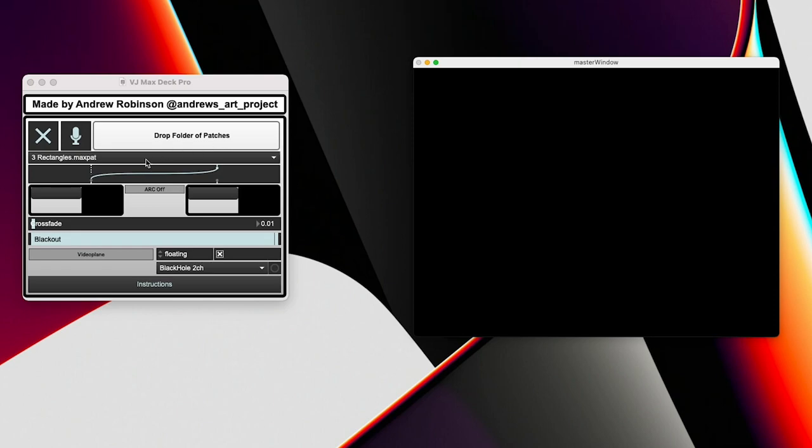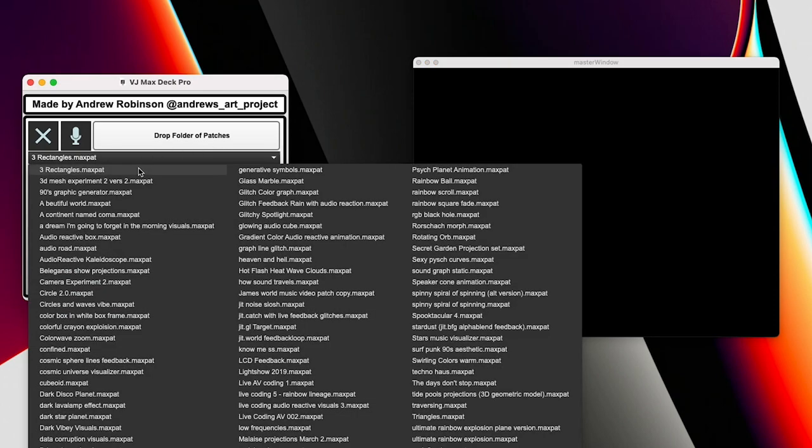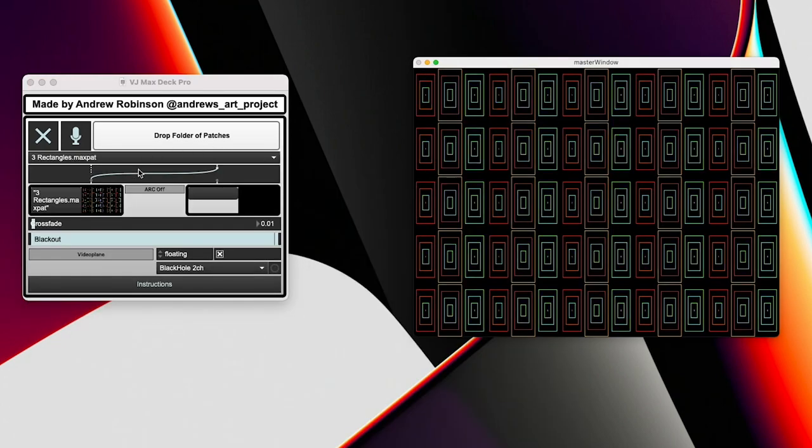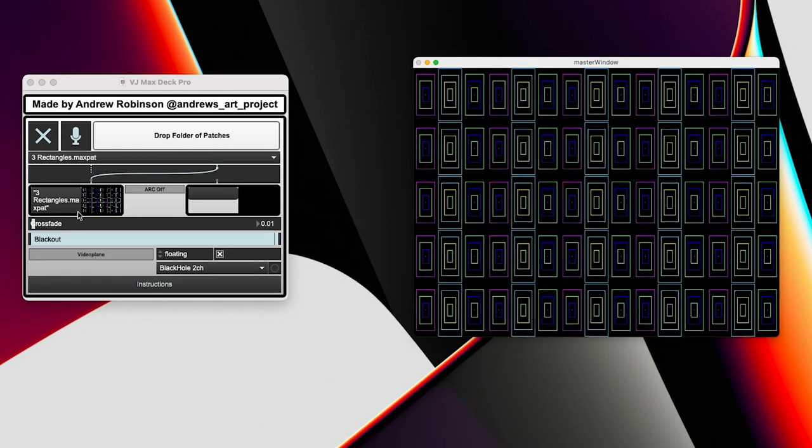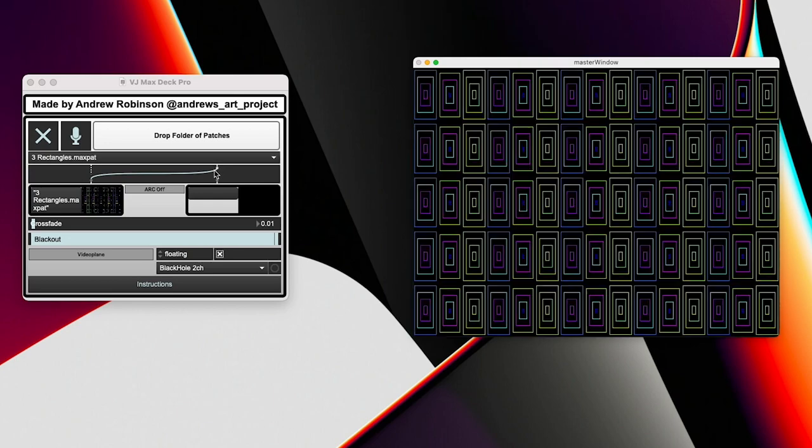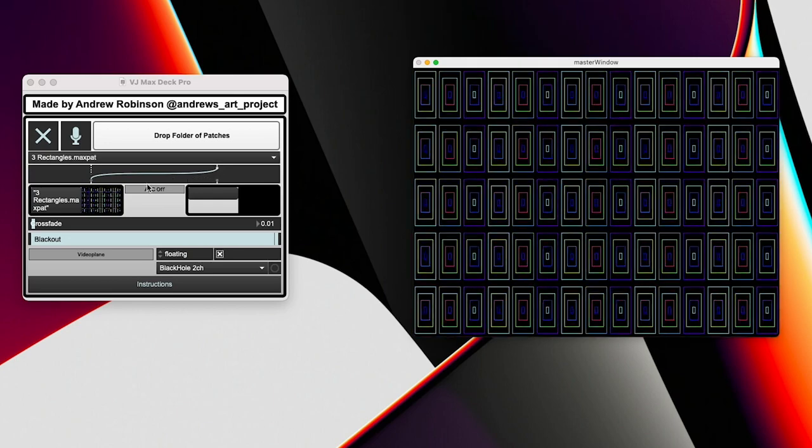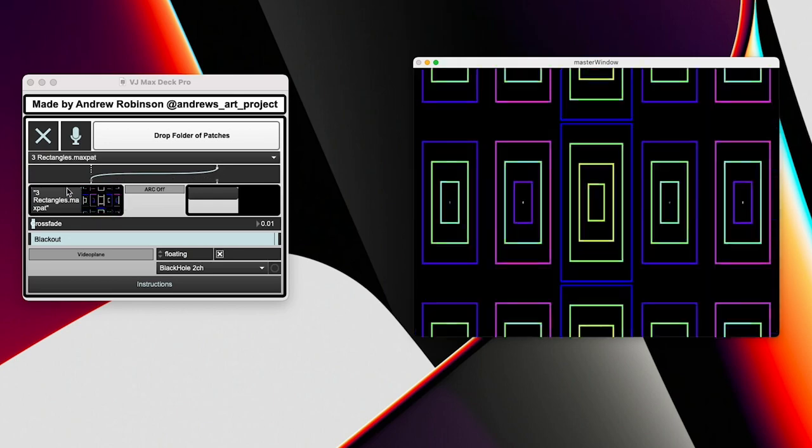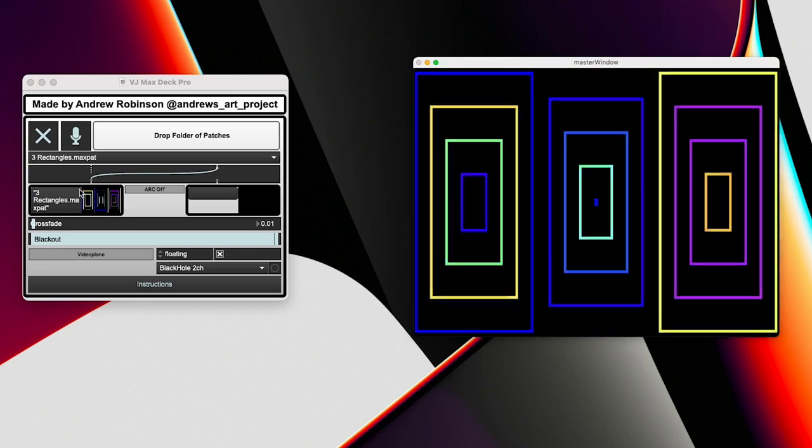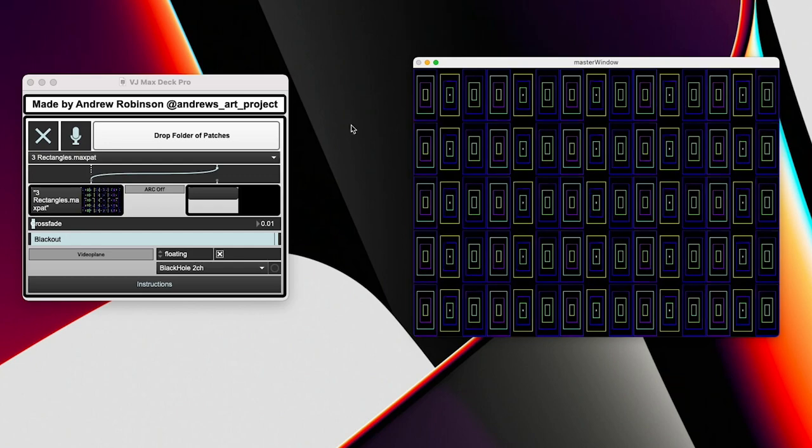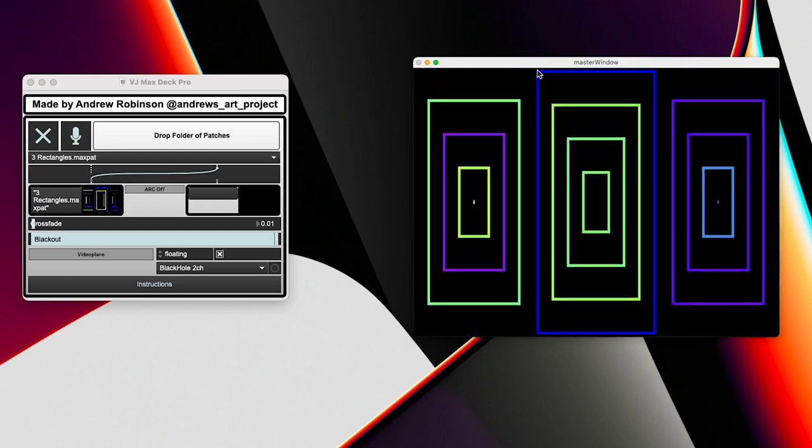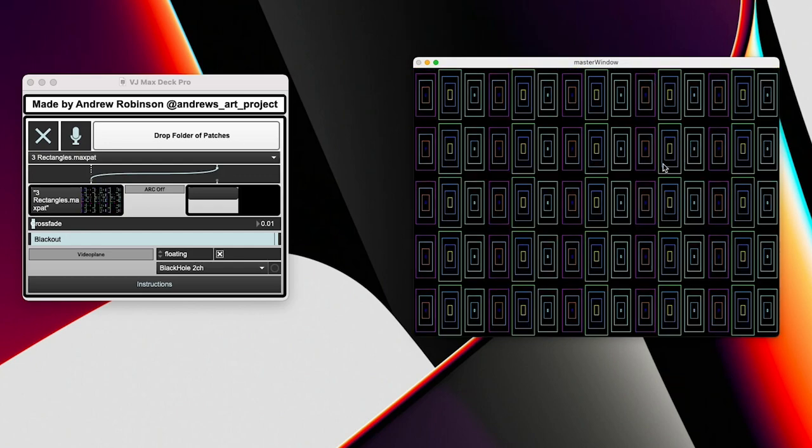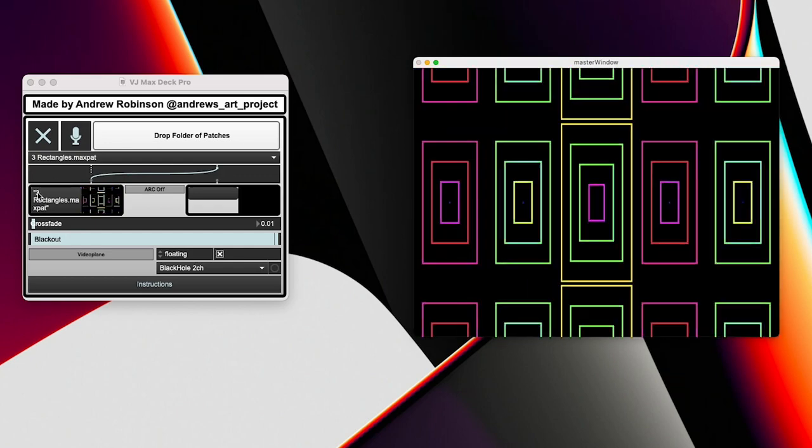So all you got to do now is in this menu, select your patch. And it's going to load from that menu down through this line into this spot. And you can see it here. And you can see it there in the master window. And it shows the file name, which is pretty sick.